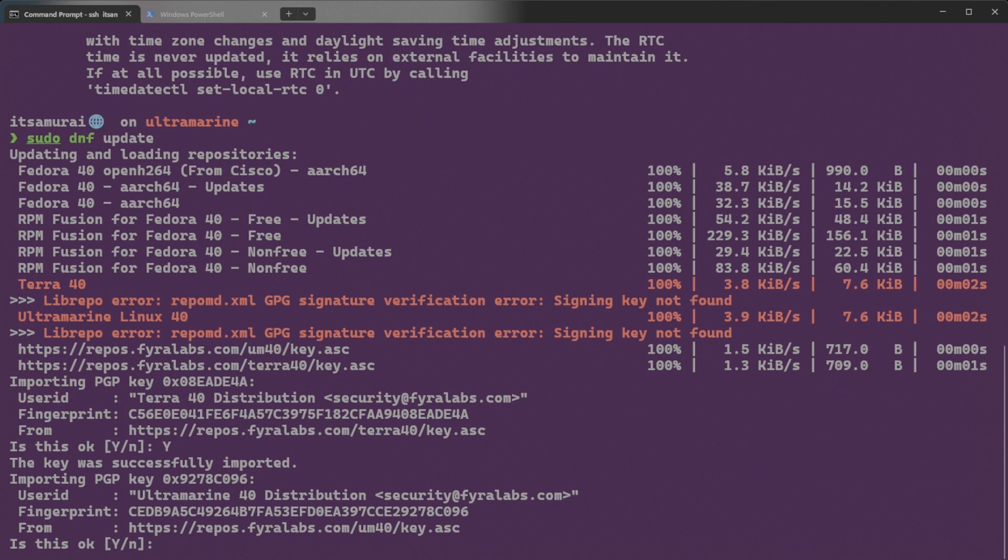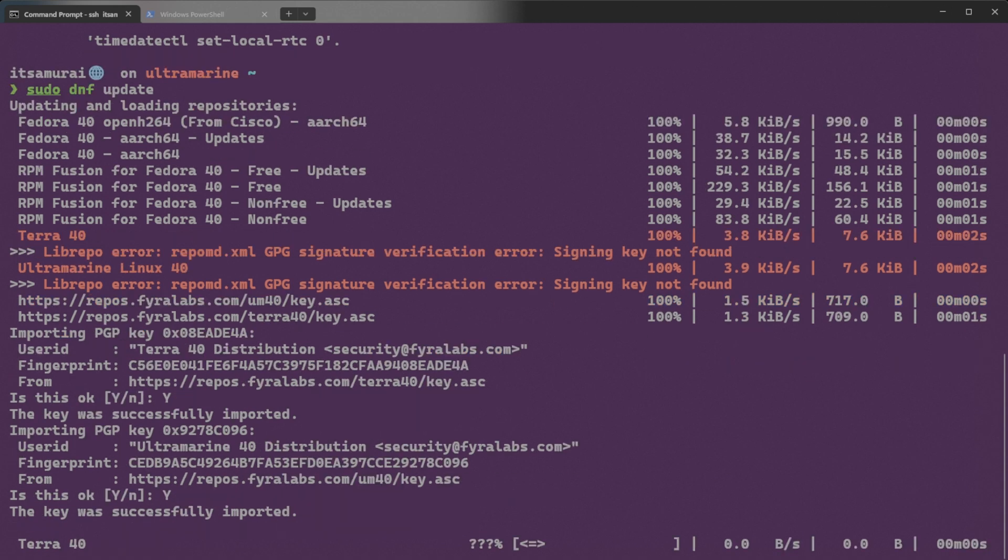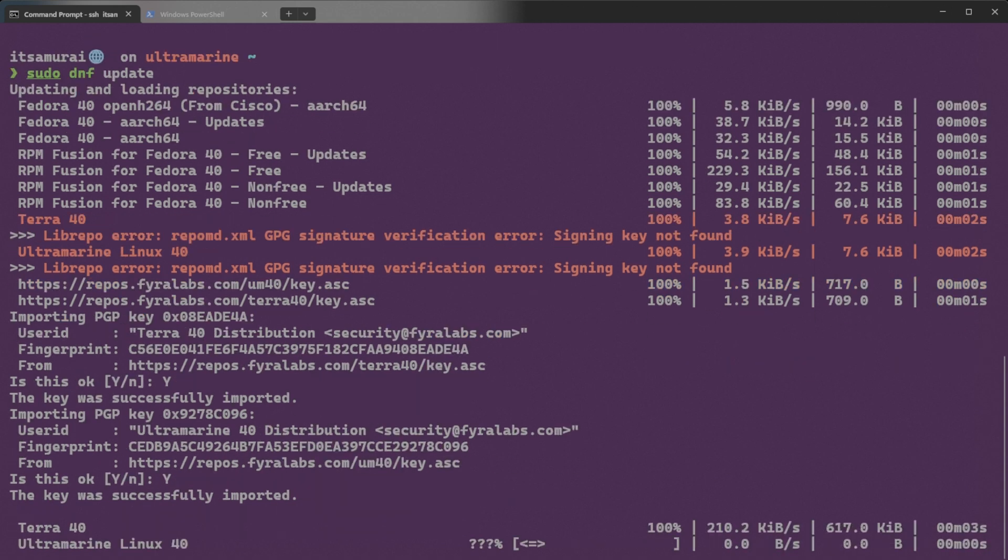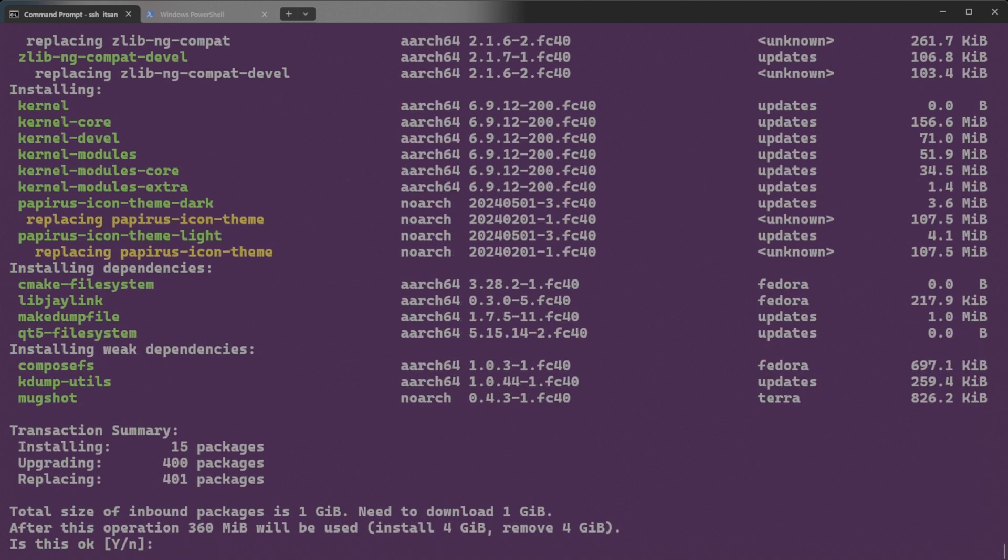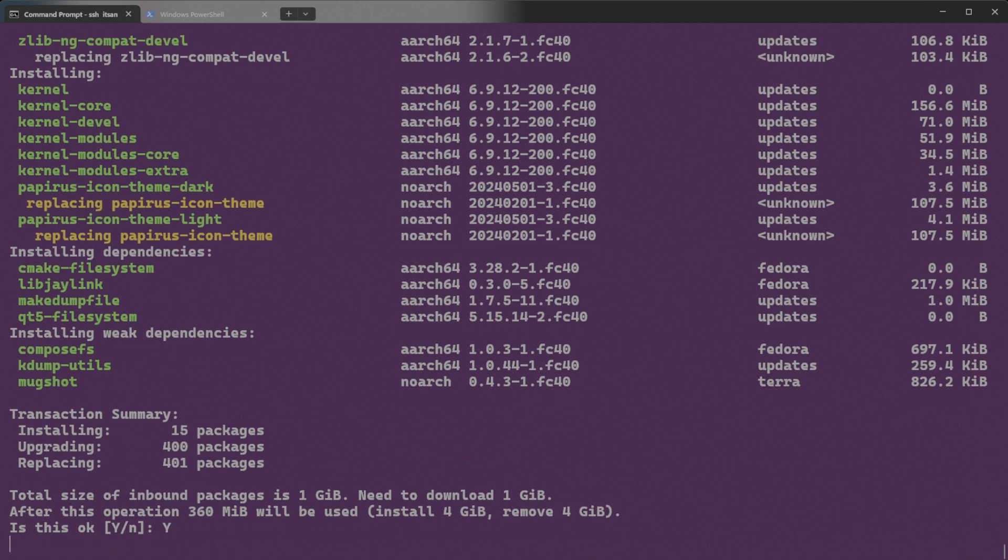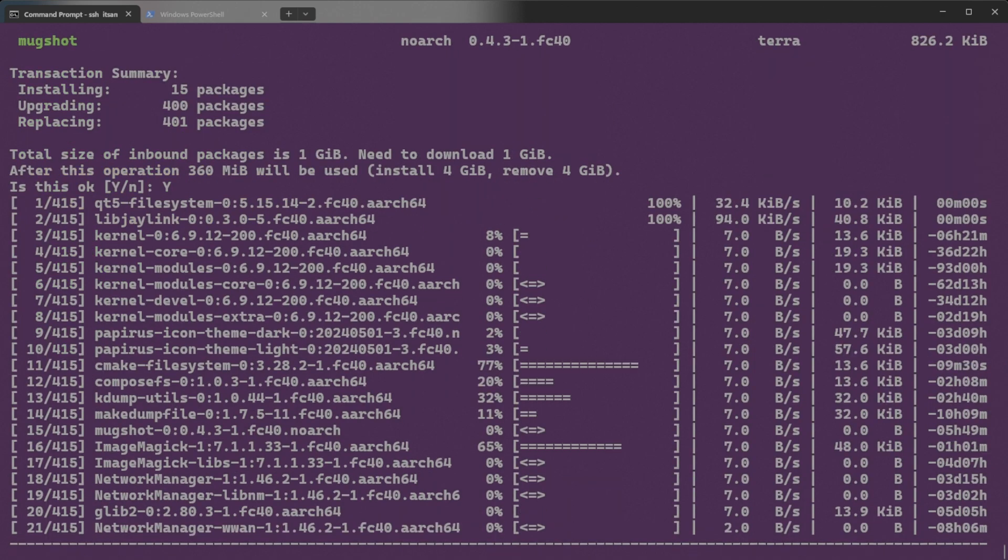Successfully imported the GPG key. I'm going to type Y again. The key was successfully imported. Once the keys are imported, the update process should continue without further issues. Okay, I'm going to say yes again and the packages are going to download.